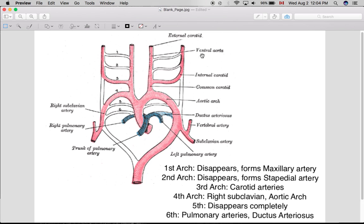Hey guys, today we're going to be talking about the aortic arches. These are embryological arteries that occur in the head and neck region during the development of the heart and the arteries. So just to orient ourselves a little here,